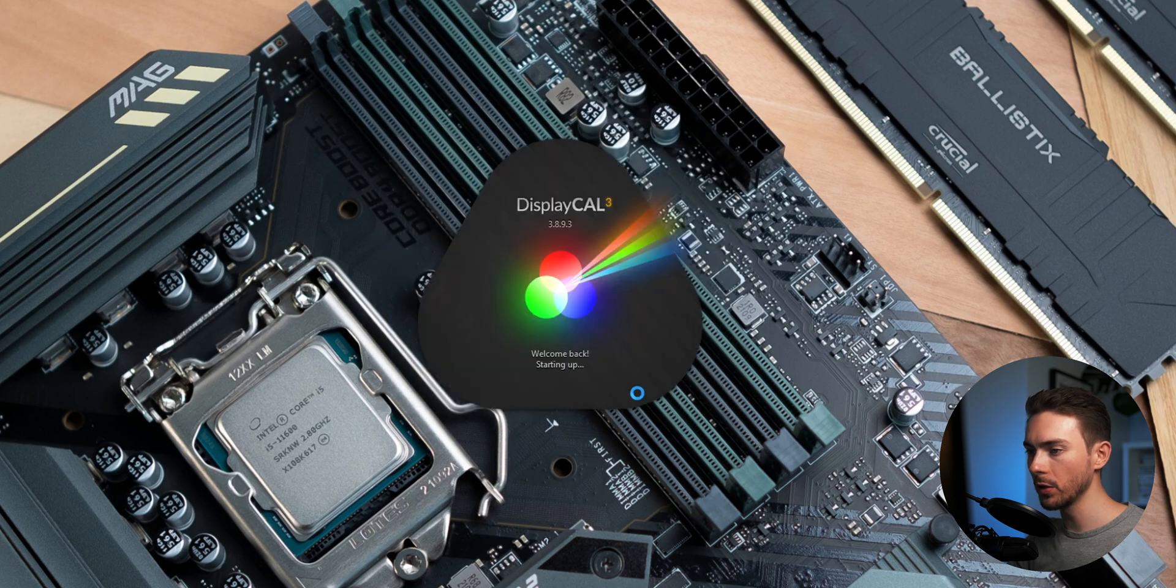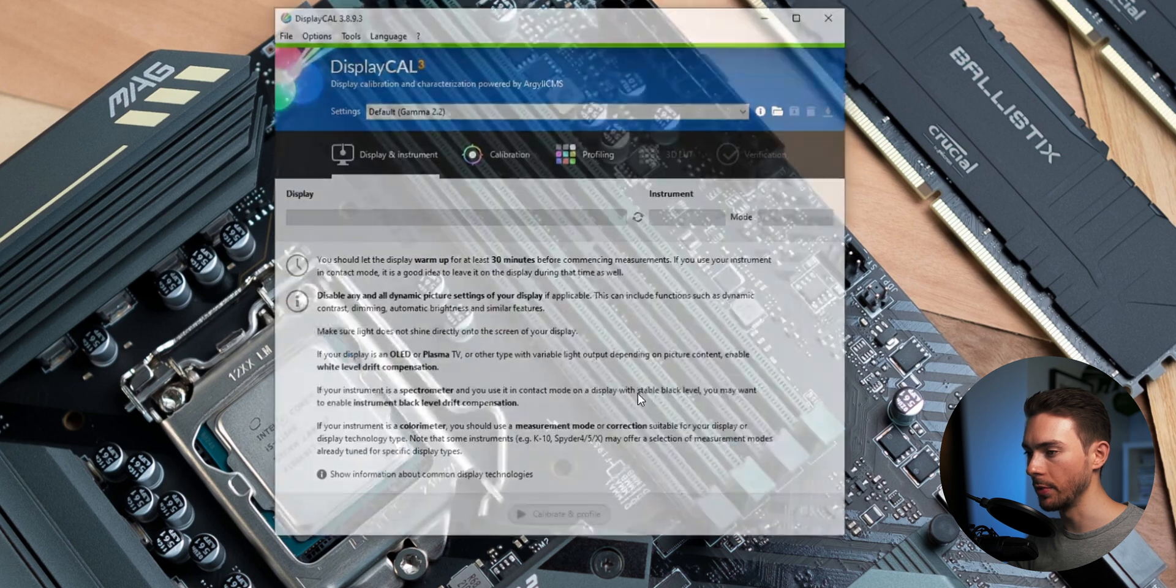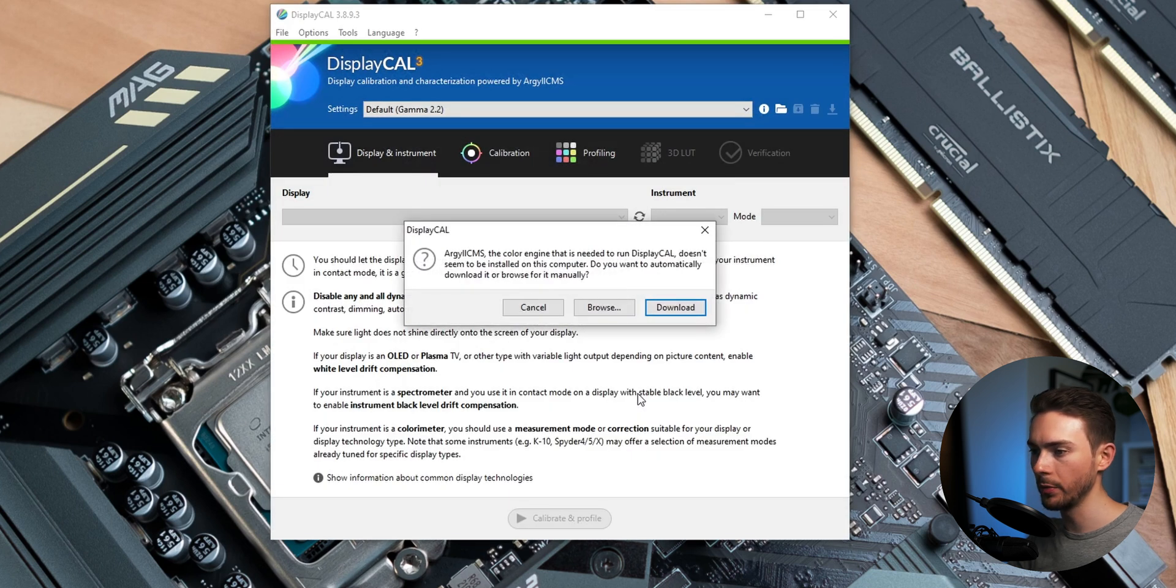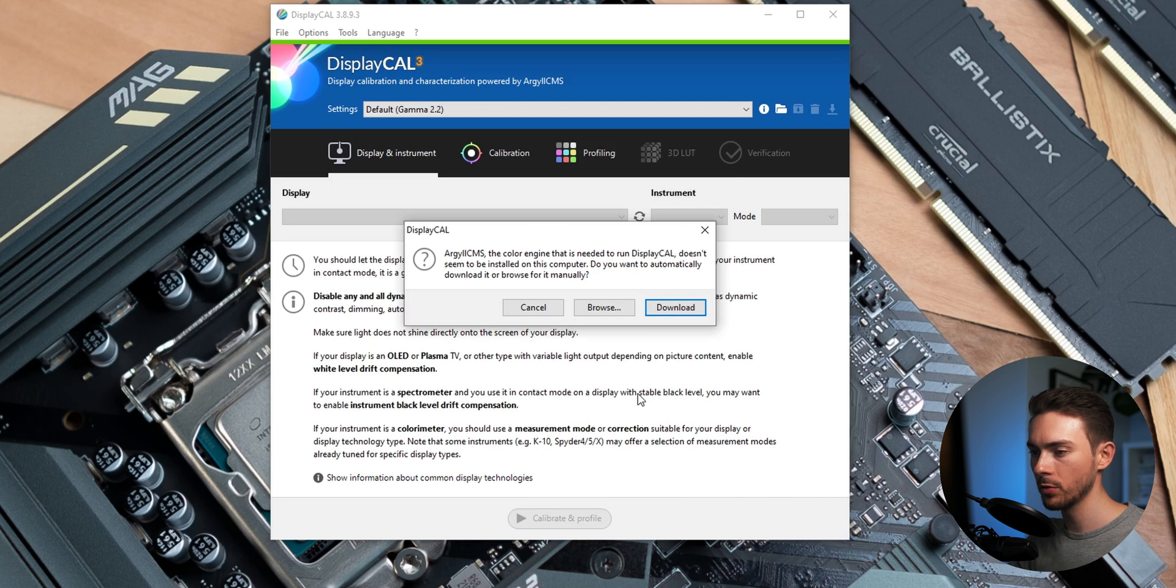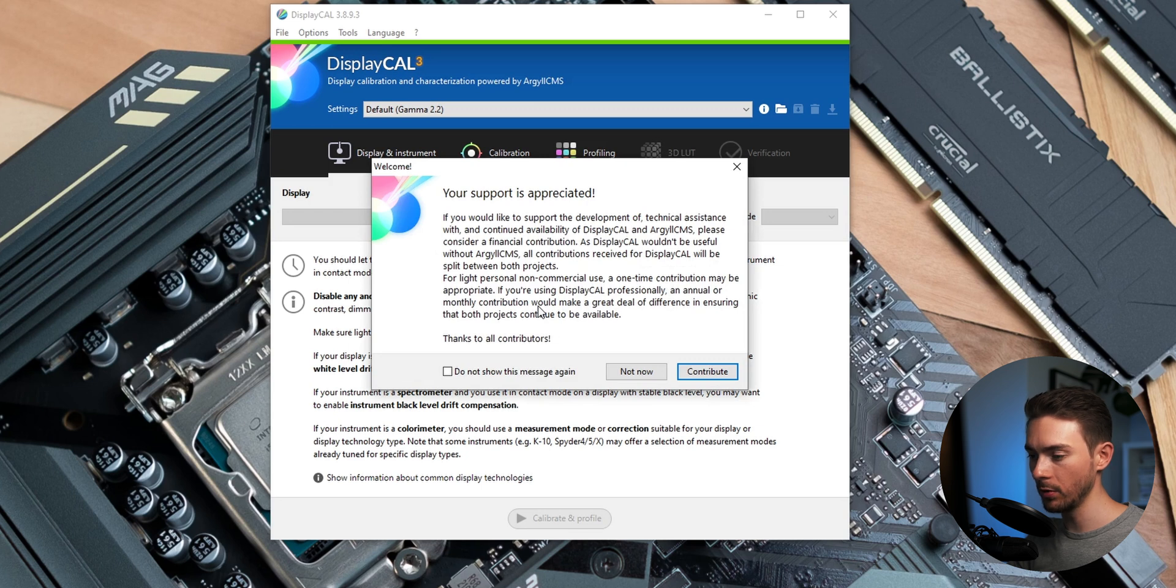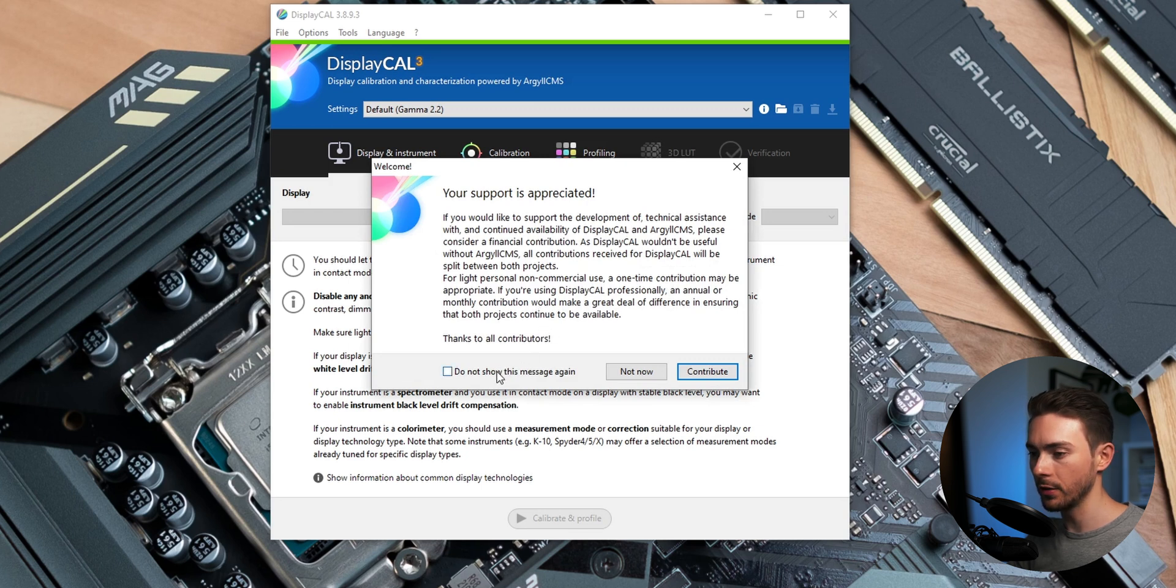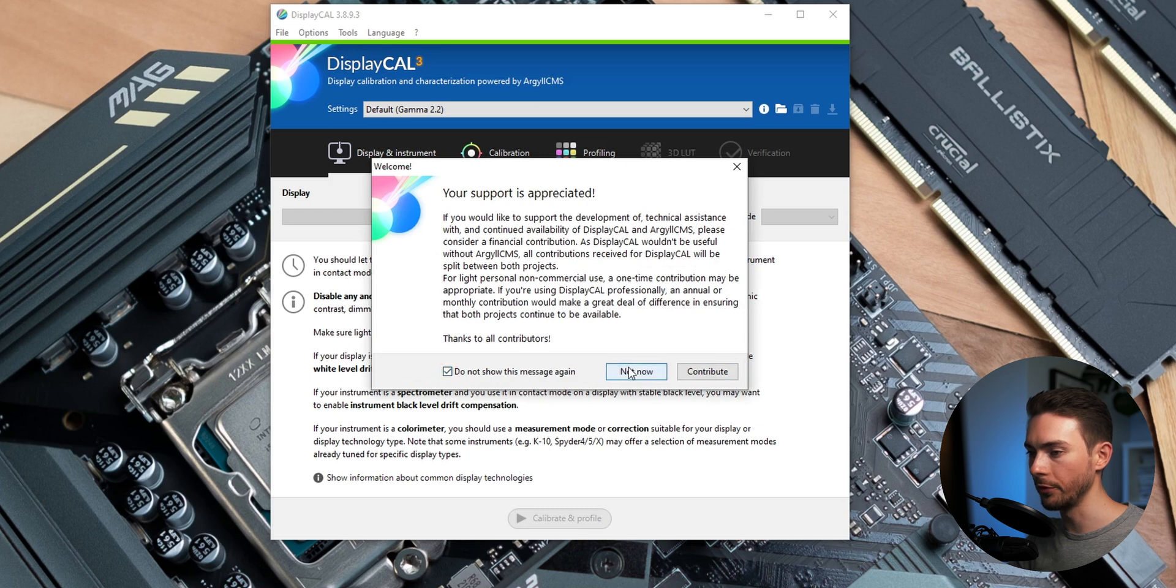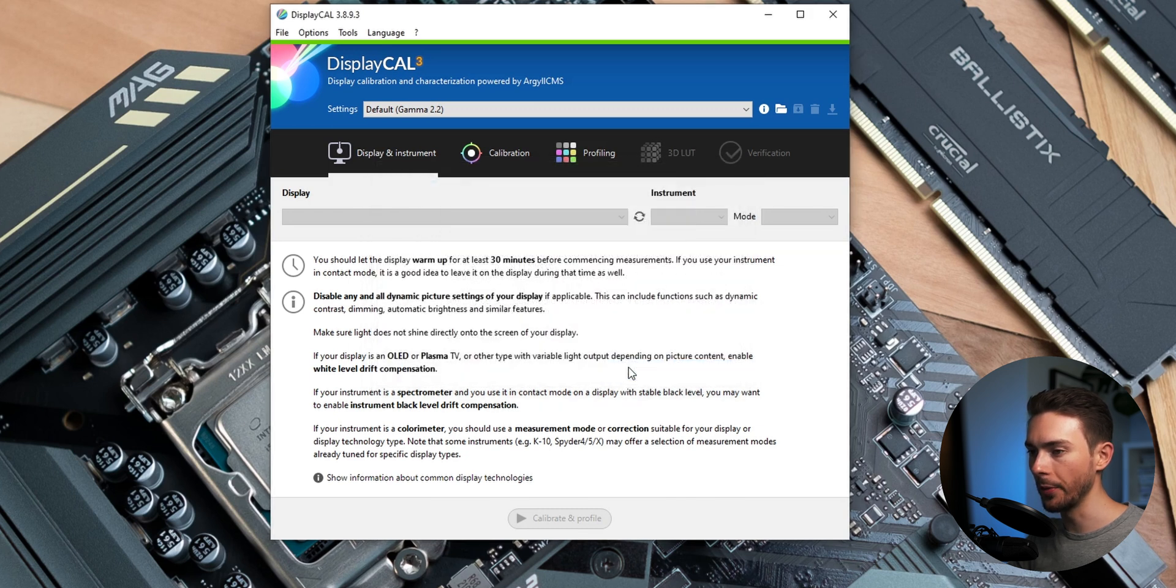Now here you will be asked to download some additional components which you can deny if you don't plan to make your own calibrations in the future. So we're gonna click cancel here. Then you'll be asked to support the developer of DisplayCal which you really should if you can afford that. It's a really good piece of software and totally free. But we're gonna pass for now.